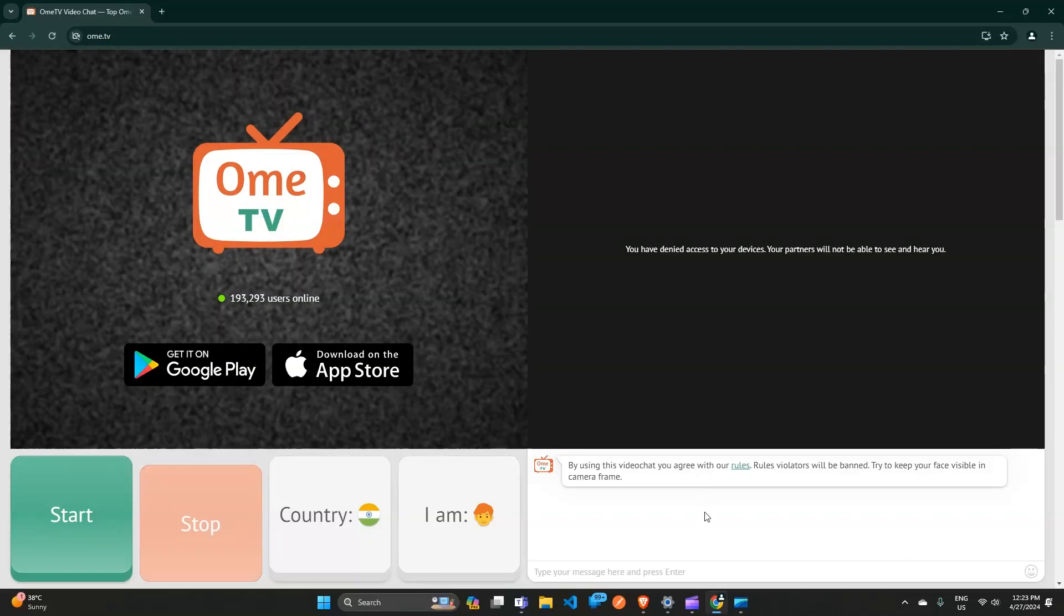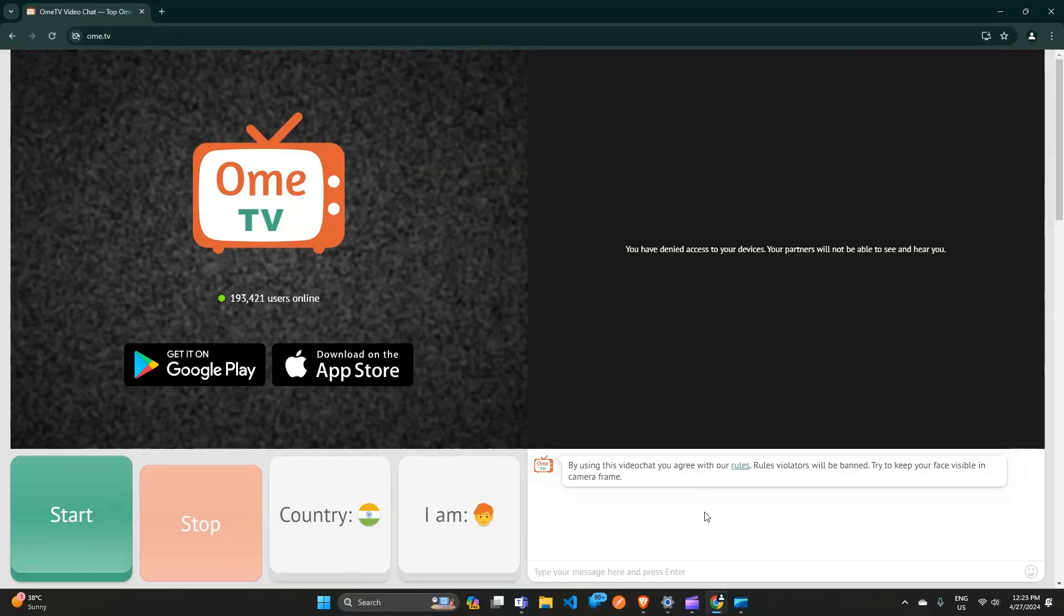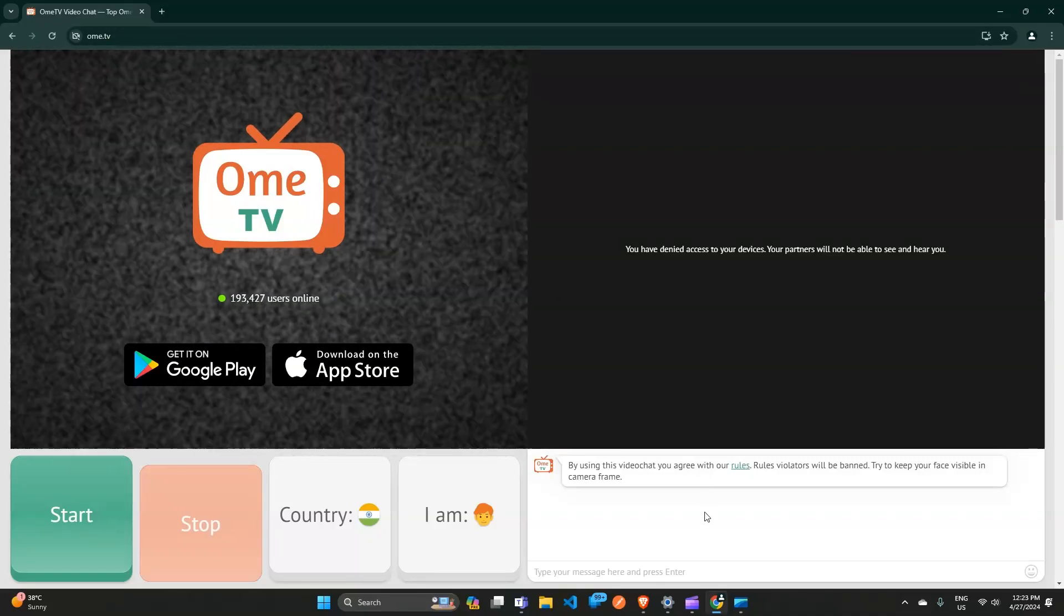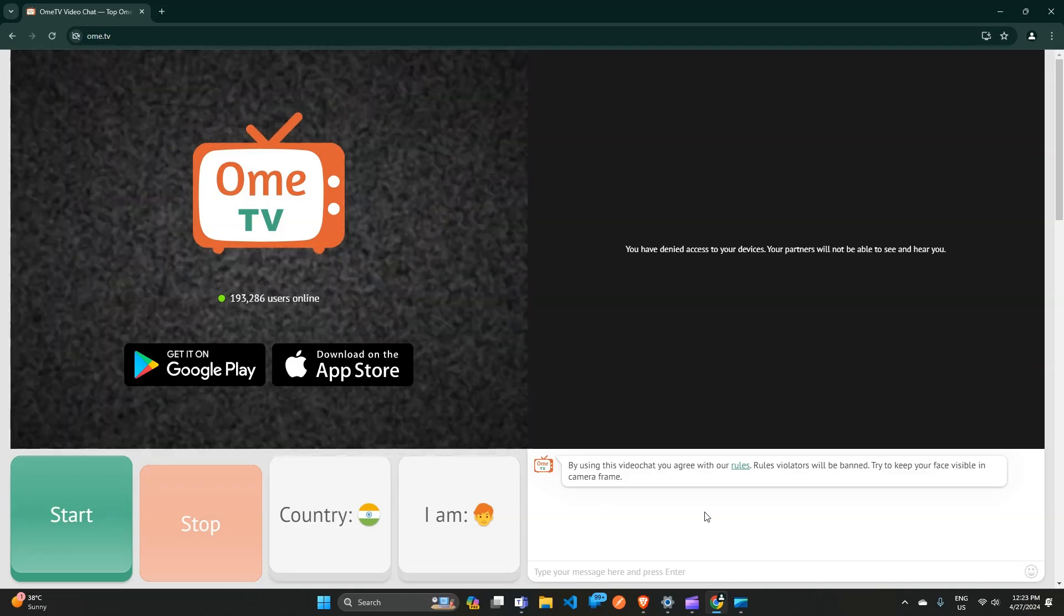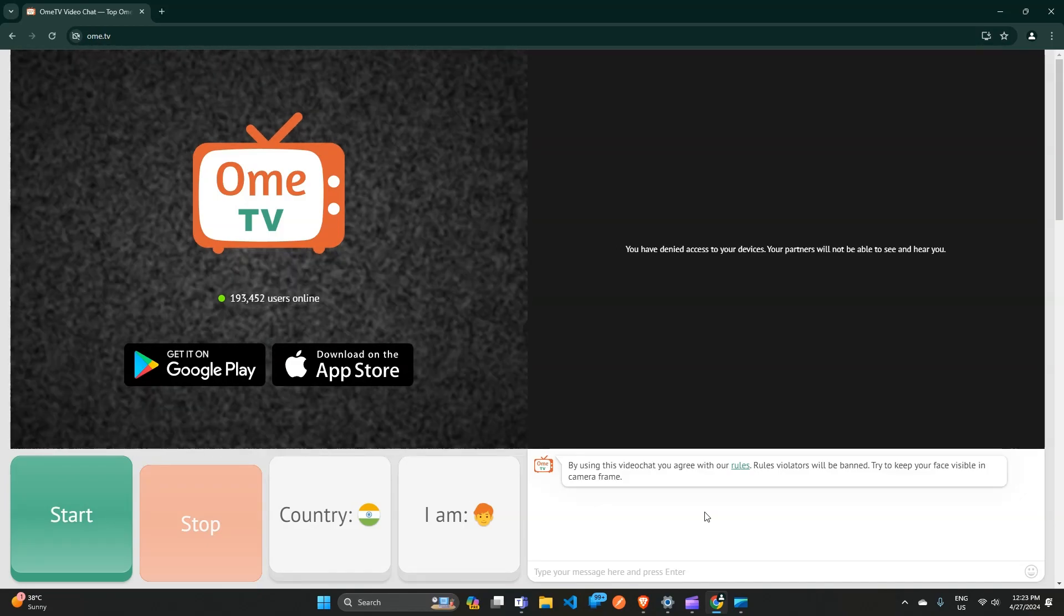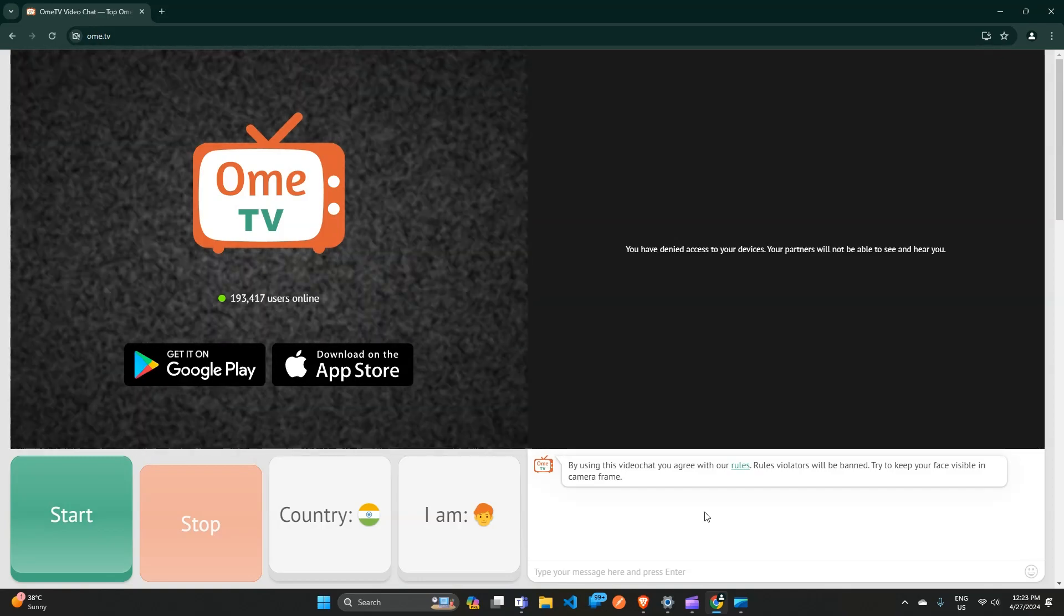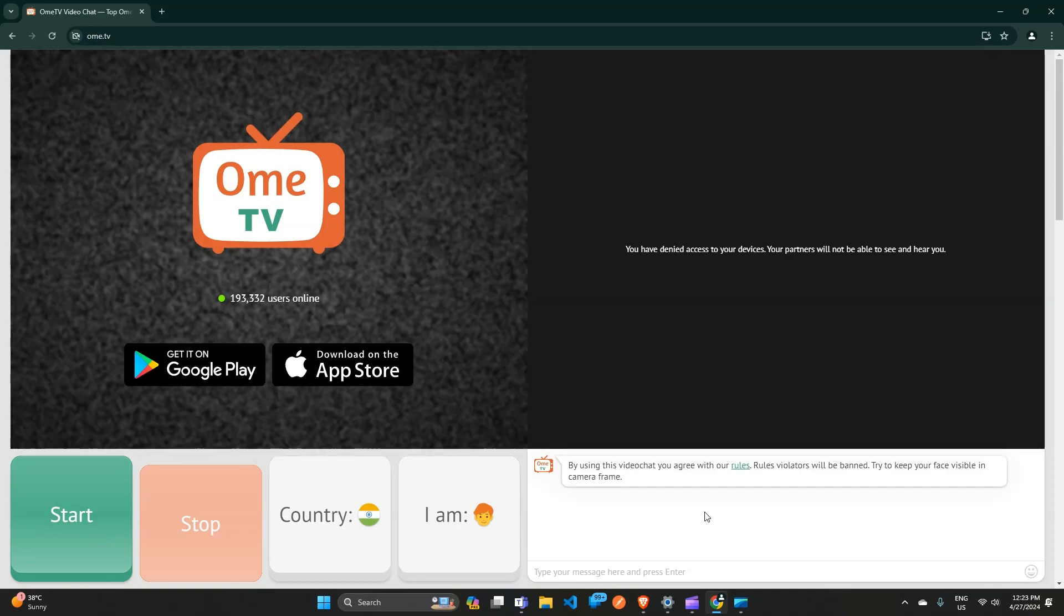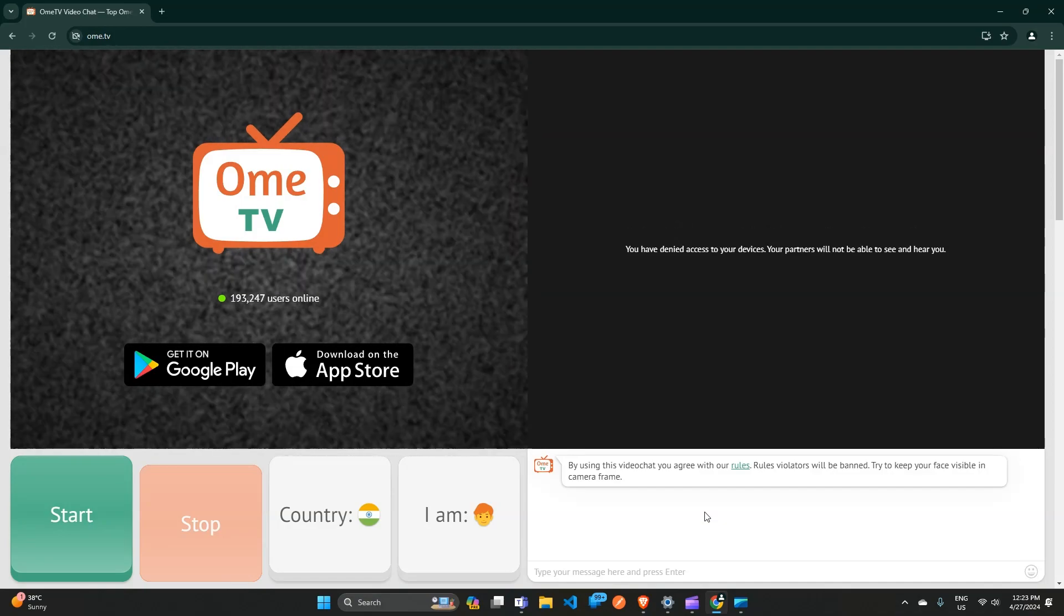Hello everyone, welcome back to our YouTube channel. In today's video, we will see how to fix 'you have denied access to your device' on Ome TV. You will see here on my screen that it shows you have denied access to your devices, your partner will not be able to see and hear you.